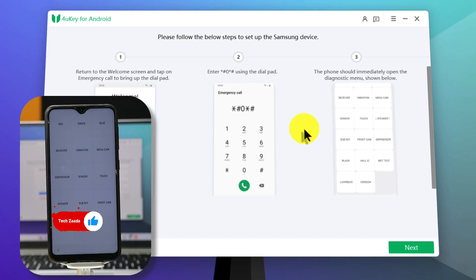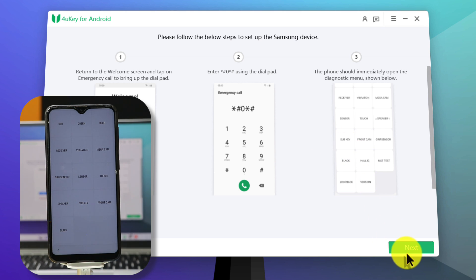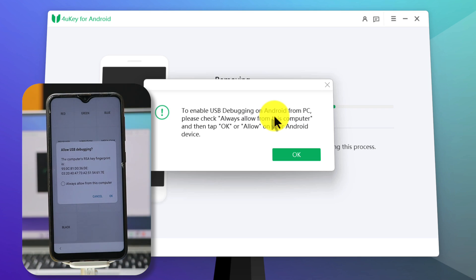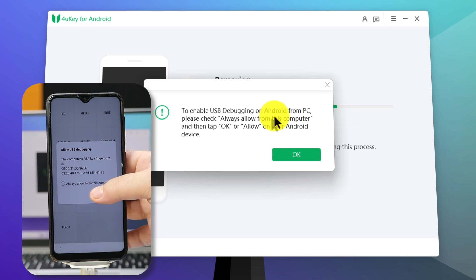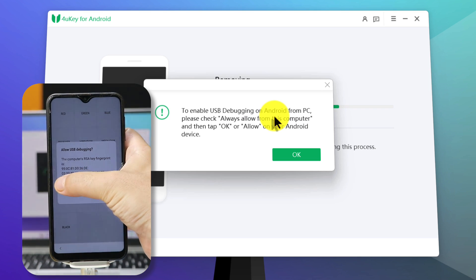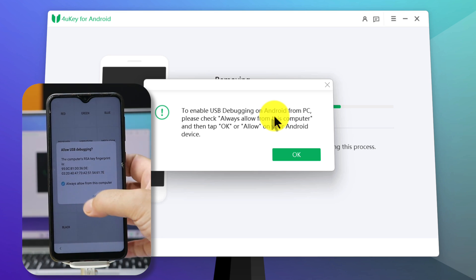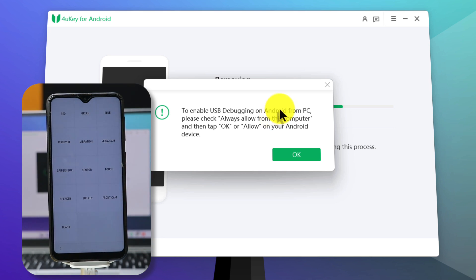After getting your phone into diagnostic mode, just click on Next on your computer and wait for the software to remove the Google account from your device. During this process, the software will ask you to allow USB debugging — just tick mark this option and click OK. And also on your computer, click OK.